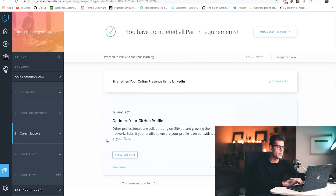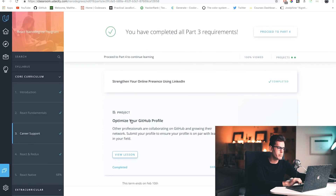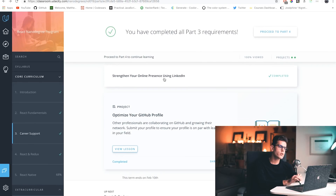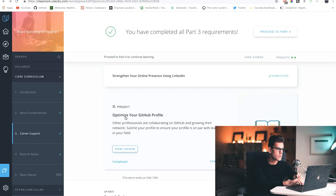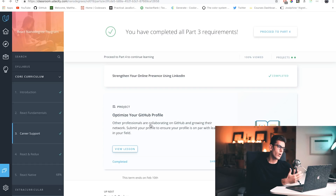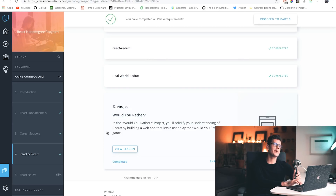Before I go on to React and Redux, the Career Support section was a pleasant surprise. You basically submit your LinkedIn and they give you tips and advice on how to revise it to look professional and increase your chances of getting a job or being noticed by recruiters. Same logic for GitHub — you submit your profile and they tell you what to change, what you can do better, and what you're doing great.